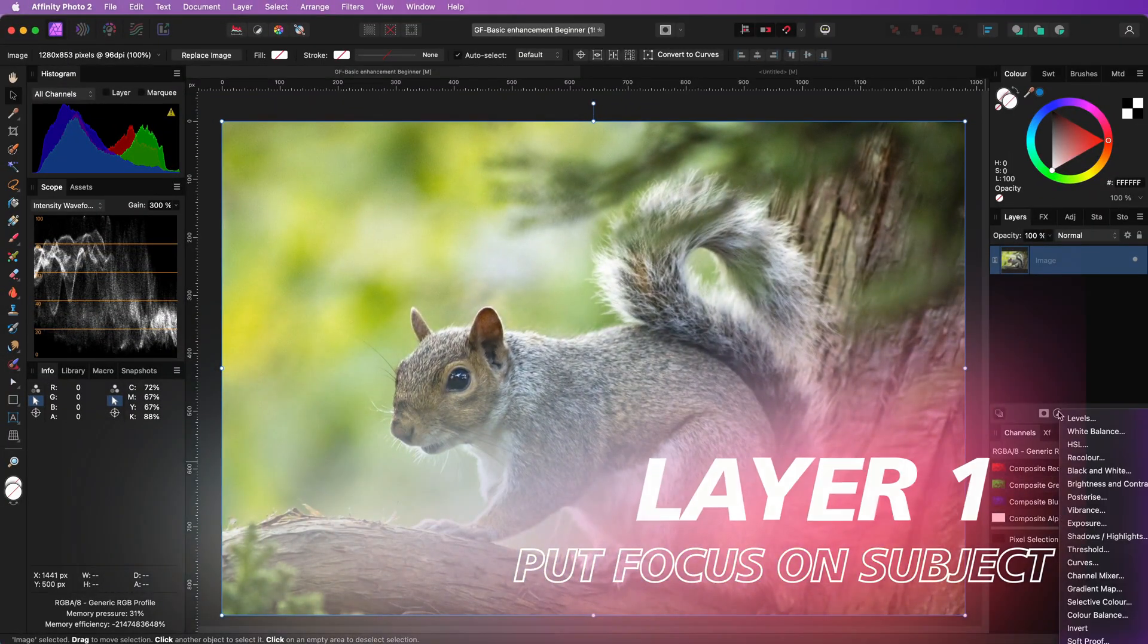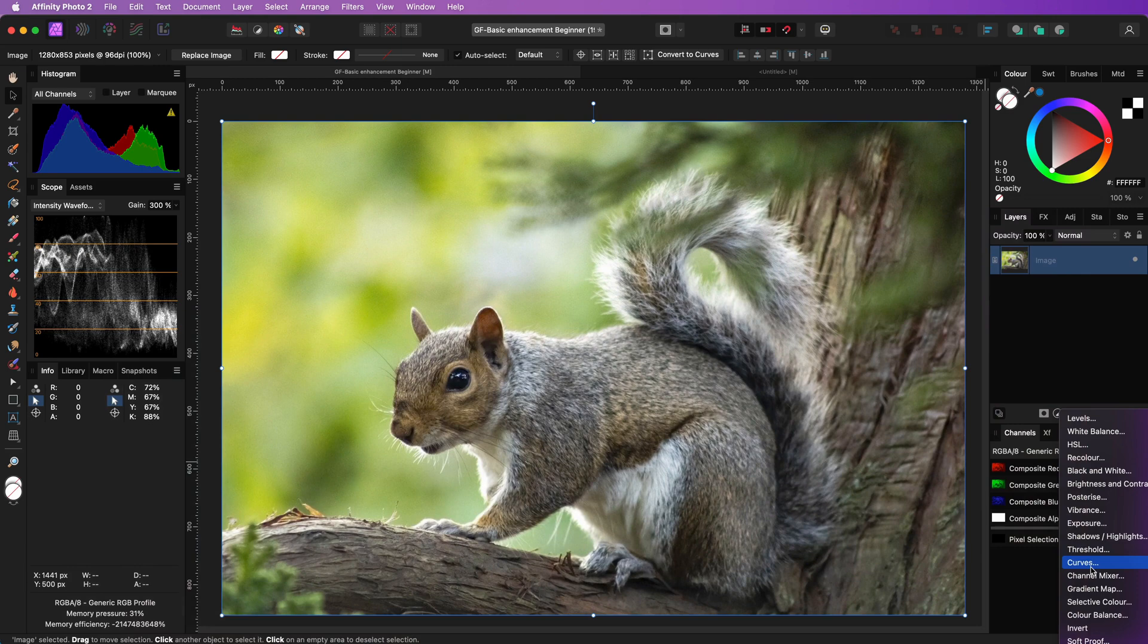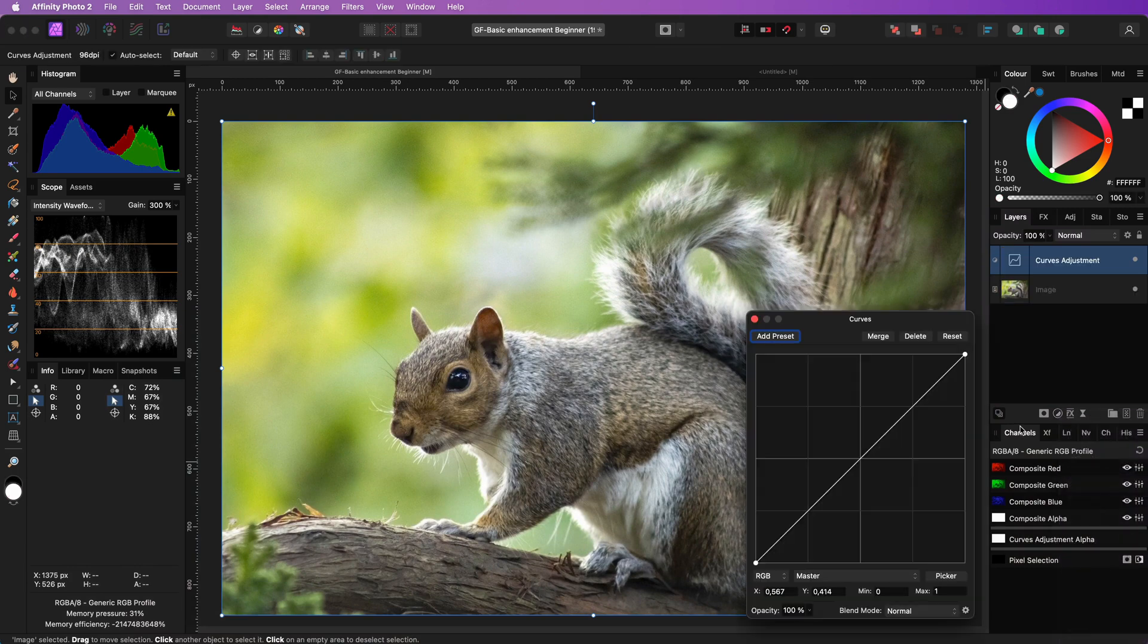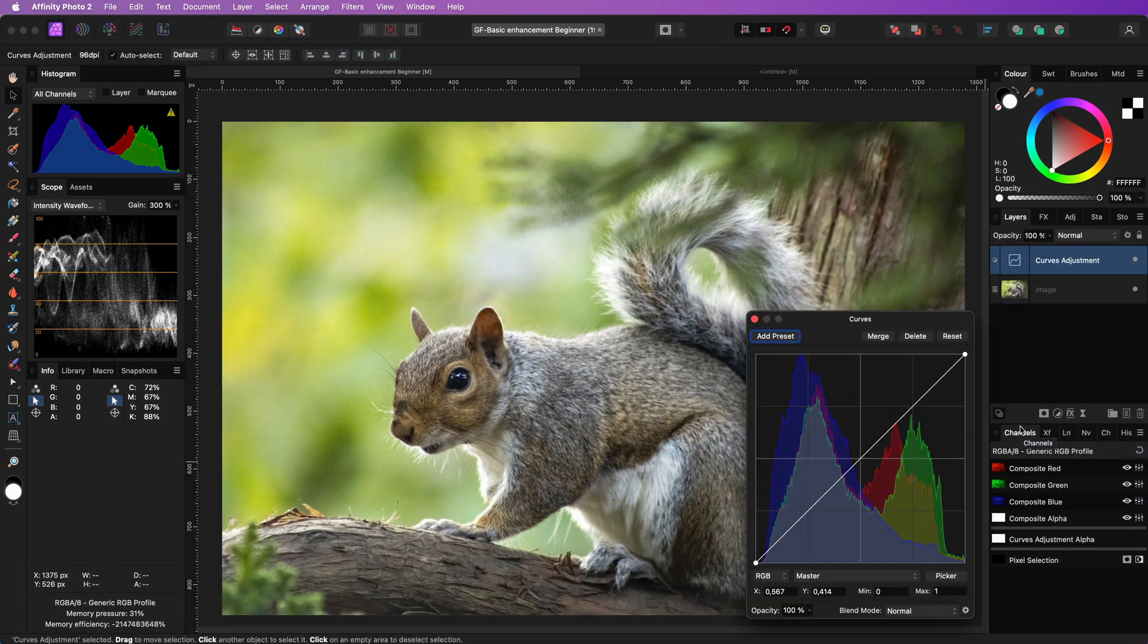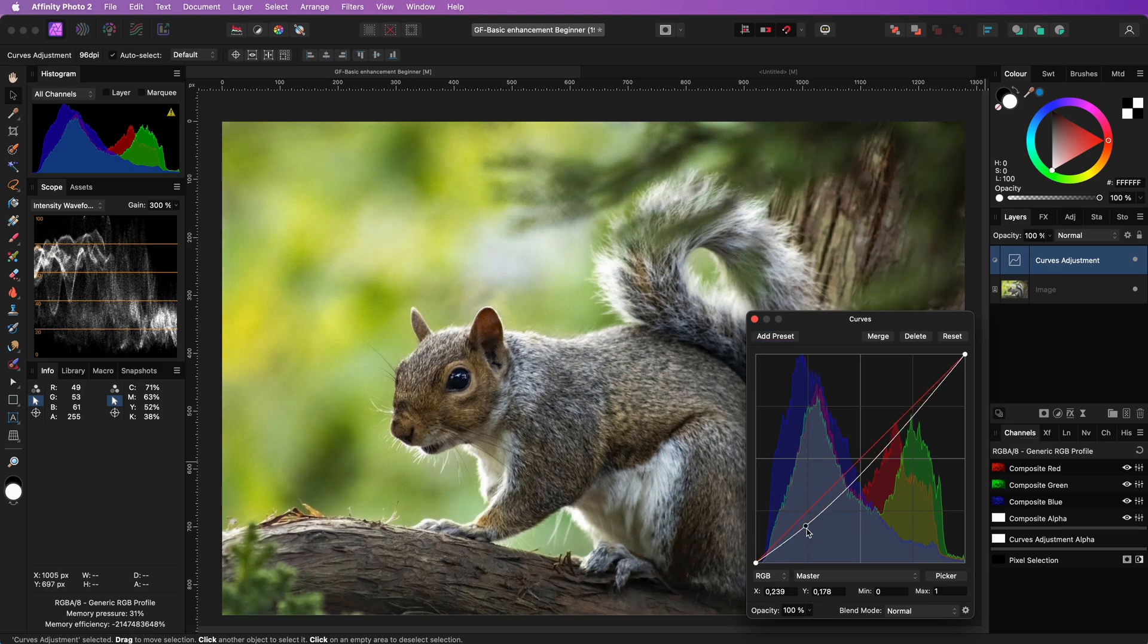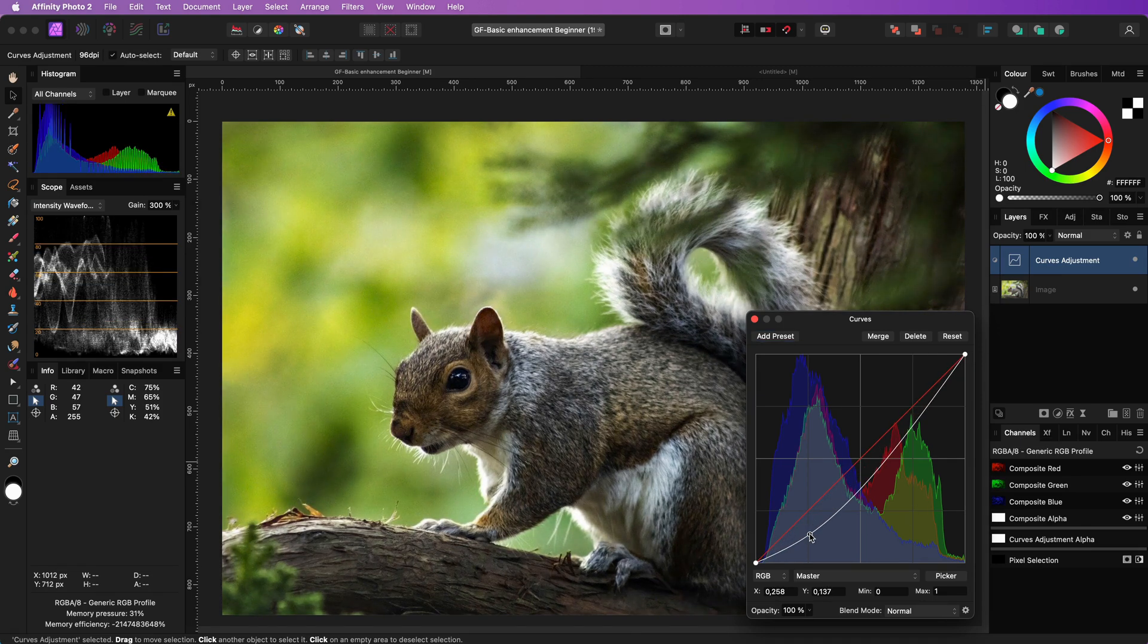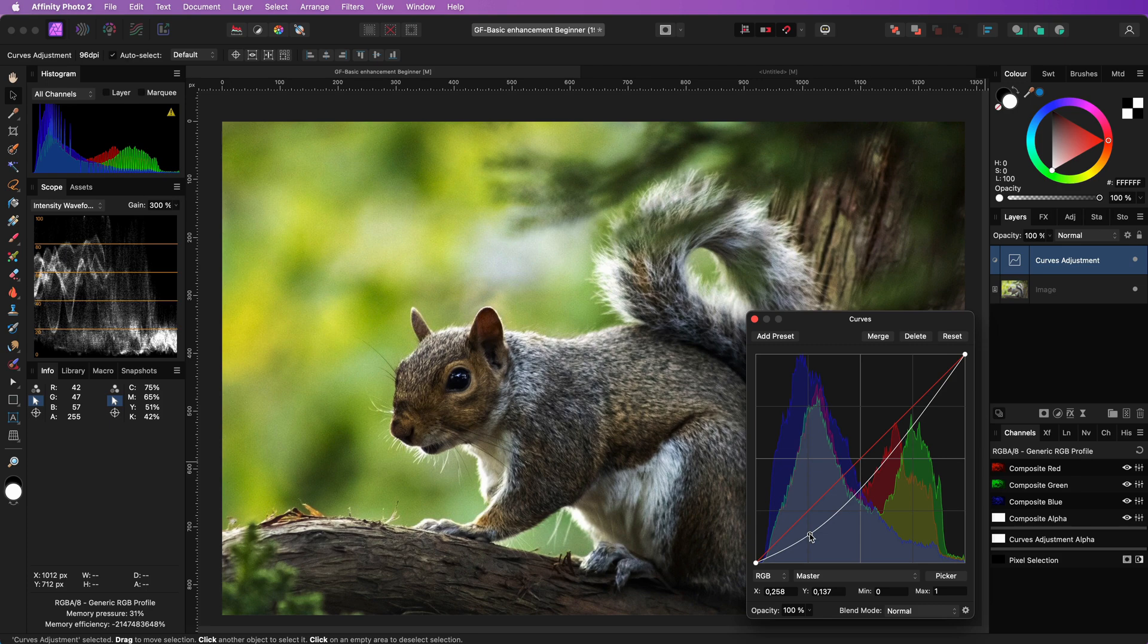We're going to start by adding a curves adjustment. The curve we're going to apply will need to make the image darker without losing detail on the shadows and mid-tones. The idea is just to dim down the brightness.